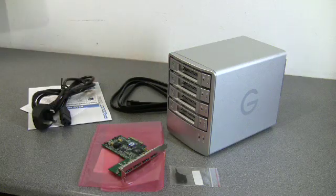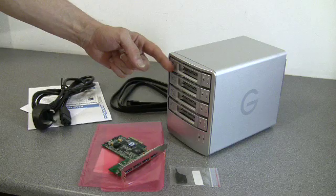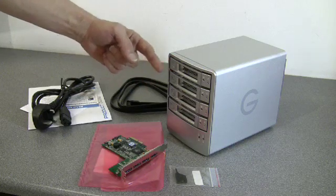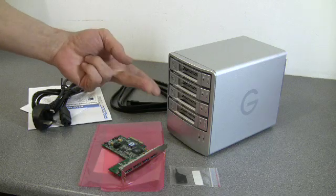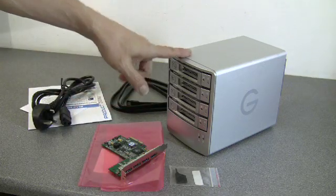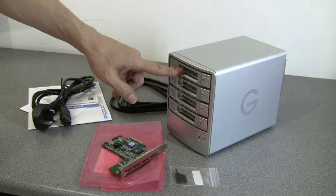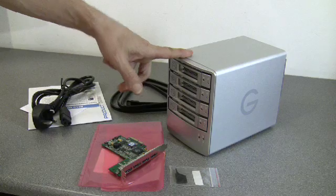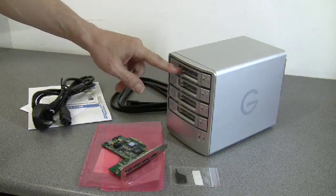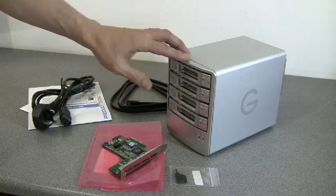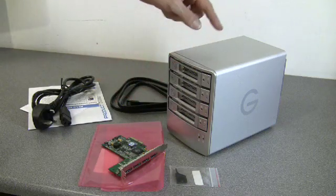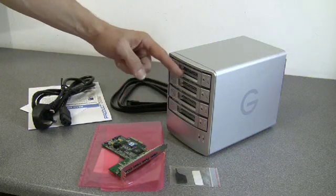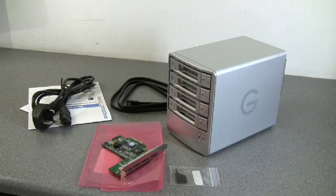They fit Hitachi discs to these things, 7,200 RPM SATA drives, and basically you can buy the cabinet in configuration of 1, 2, 3 or 4 terabytes. The 1 terabyte will have four 250GB drives, the 4 terabyte will have four 1000GB or terabyte drives in it. This, I went for the bang for buck middle one, which is the 2 terabyte, which gives you four 500GB drives, making a total of 2 terabytes.